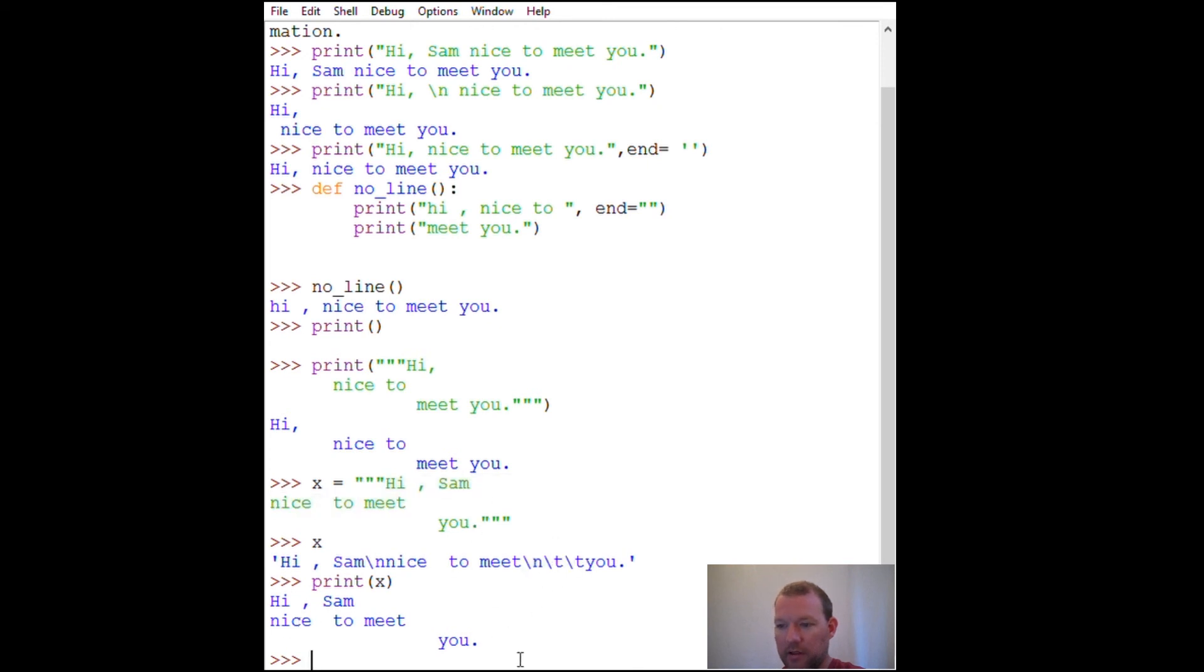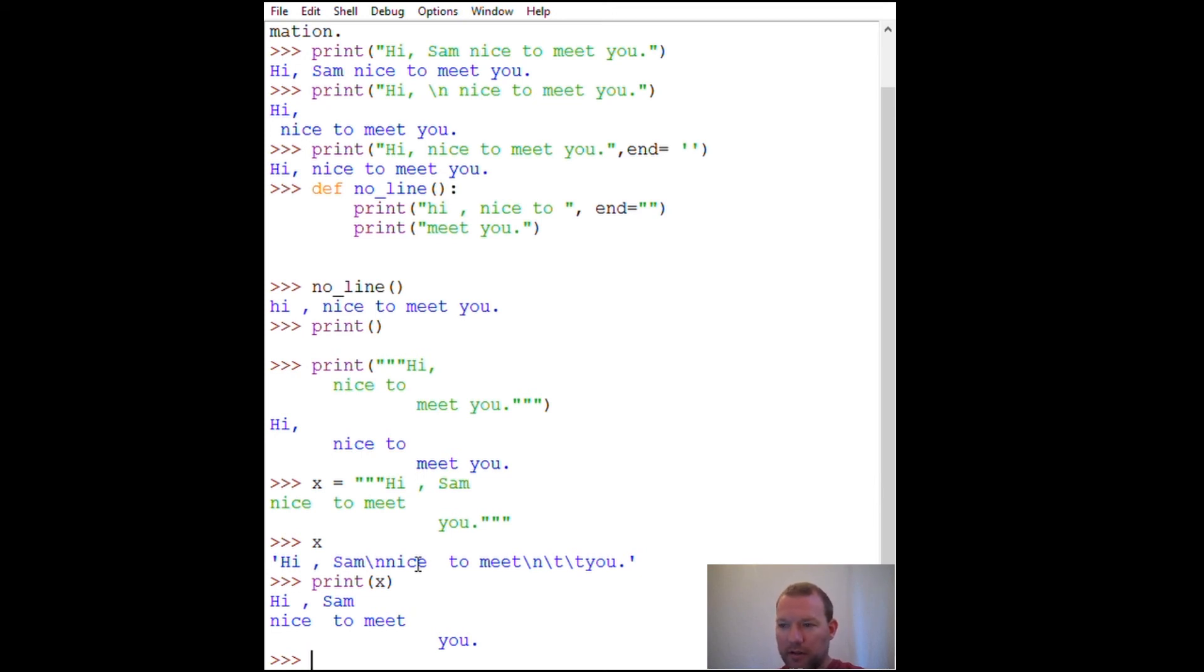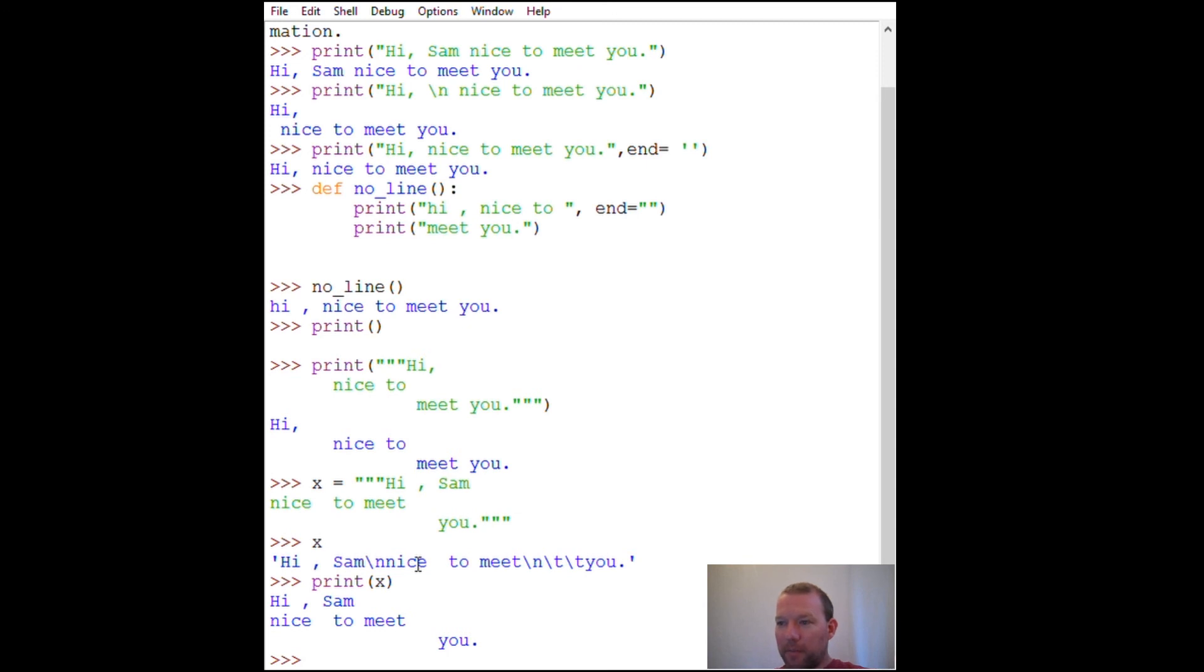So this is a little bit of a crash course on the print function, the built-in print function in Python. I'm trying to put all this stuff in one place because I've had to piece all this together in my learning. Hopefully this is helpful, hopefully you guys are getting something out of this. Thanks for watching, don't forget to click the subscribe button and we'll see you next time.